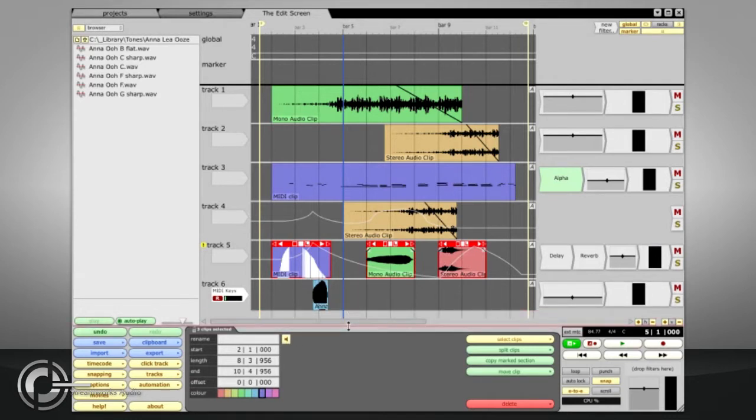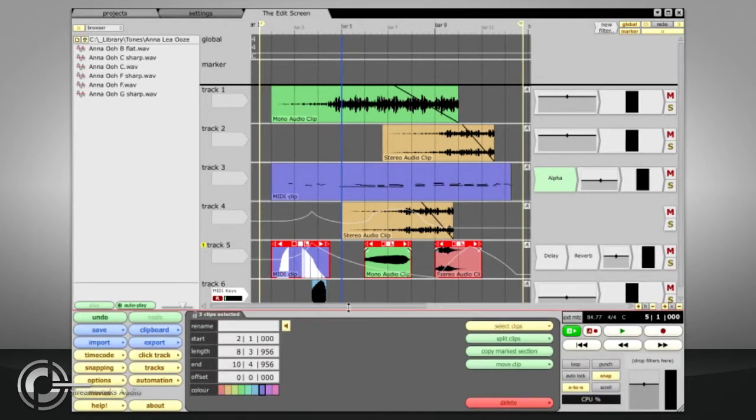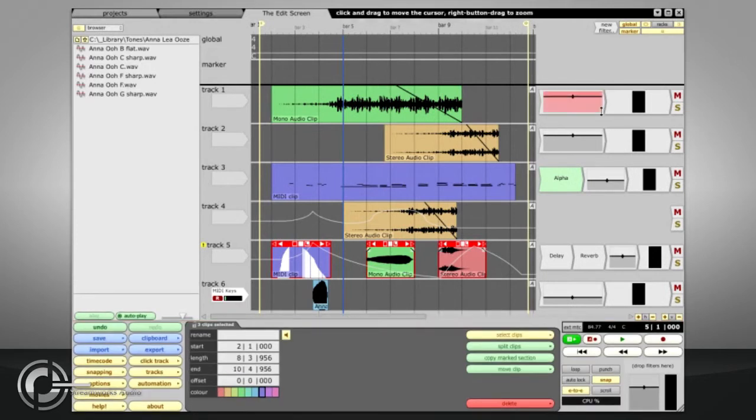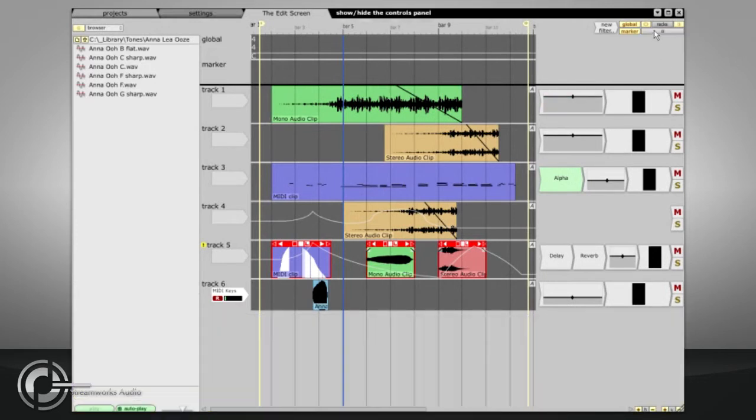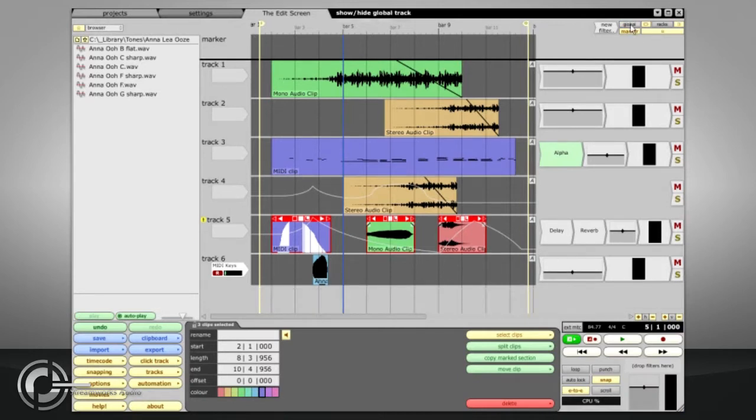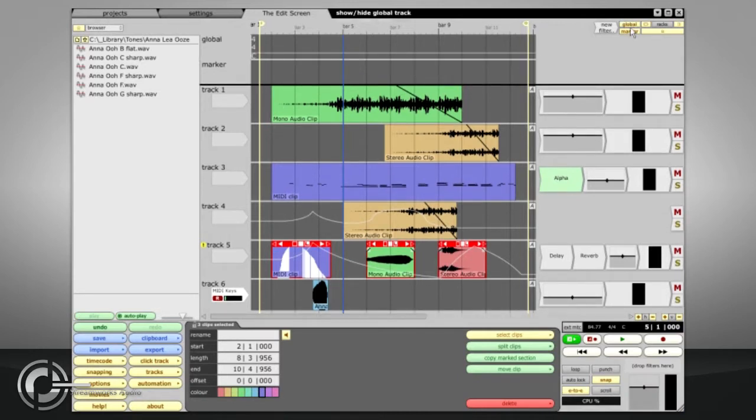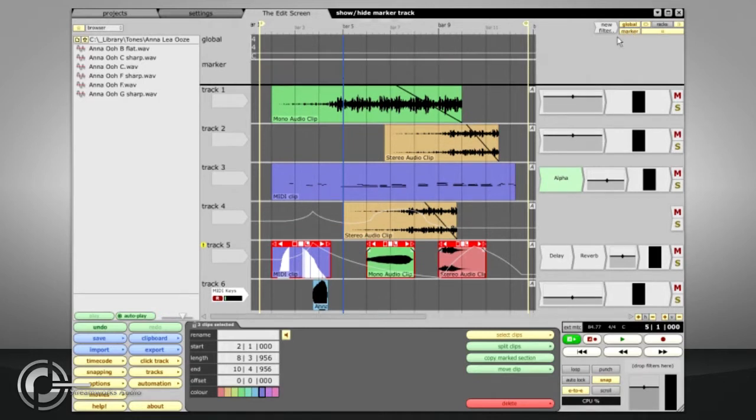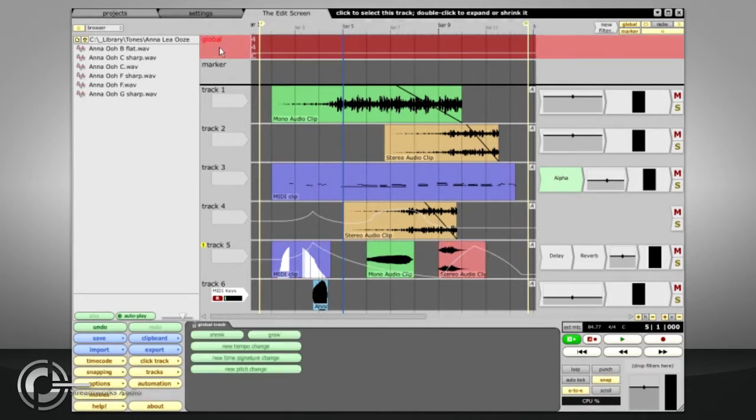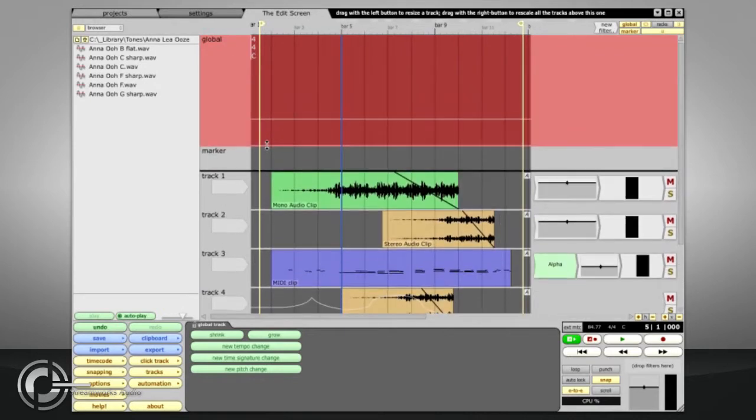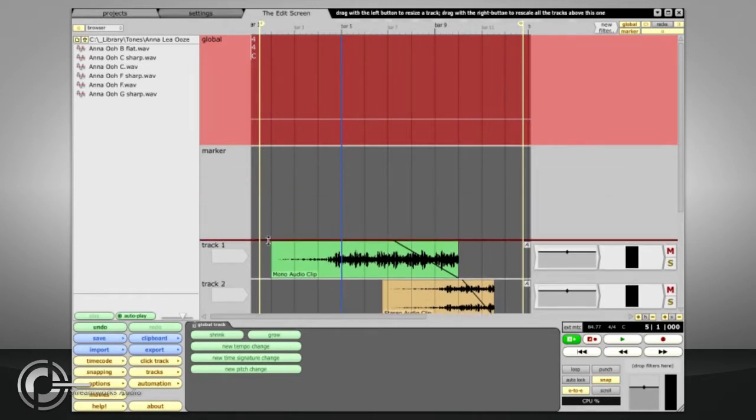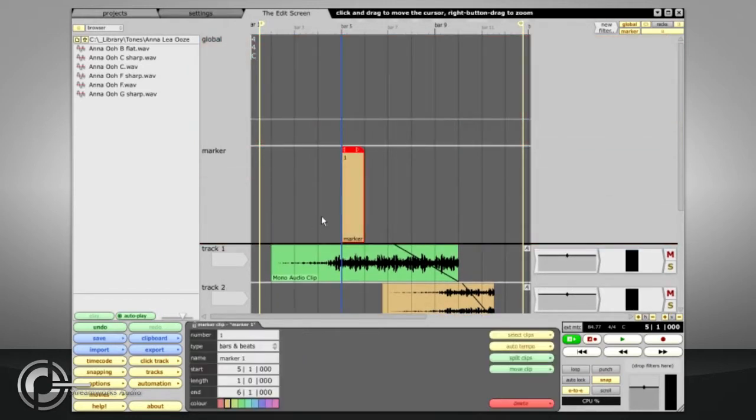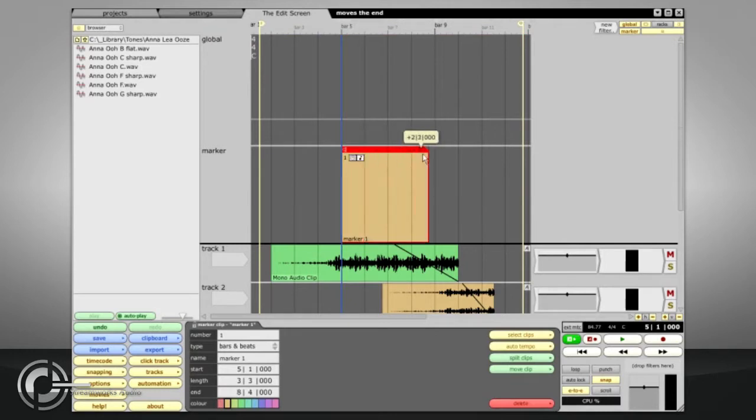The whole bottom section of the screen can be resized by dragging the top edge, and can be hidden using the long bar shaped button in the top right corner. The Global and Marker buttons, just to the left, allow you to show or hide two special tracks, which are grouped at the top of the edit page. The Global track allows you to define tempo, time signature or key changes, which affect the whole edit. While the Marker track allows you to label sections of the edit, such as Intro or Chorus or Middle 8.